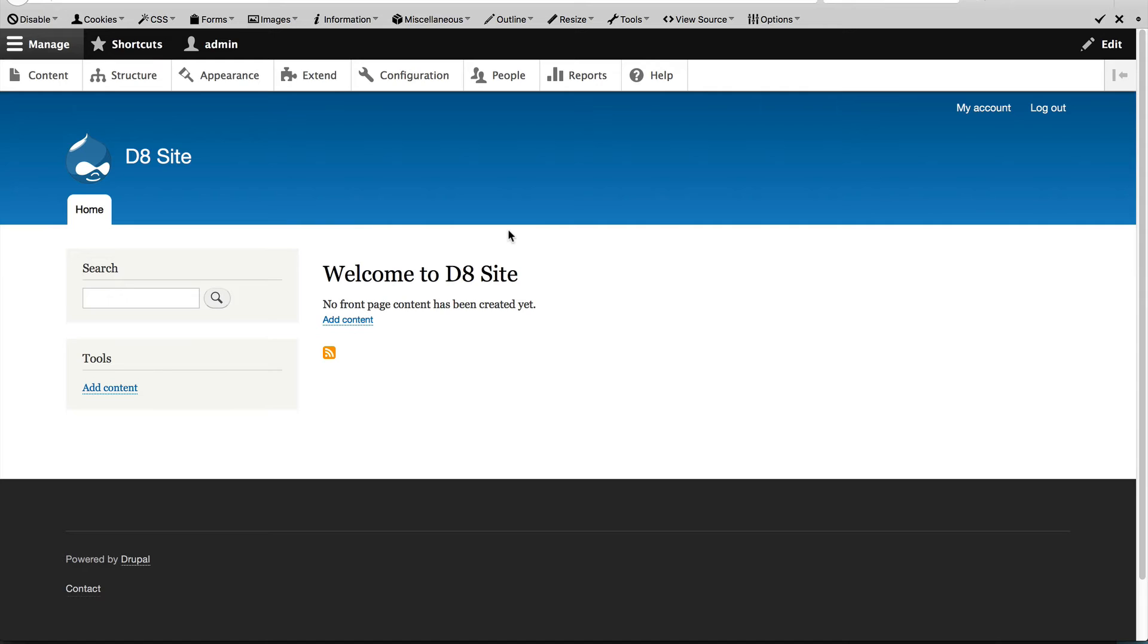Take the search form as an example. It's in the sidebar first region and this footer menu here is in the footer fifth region. Now finding all the available regions is pretty simple.